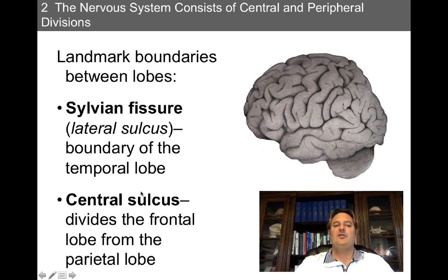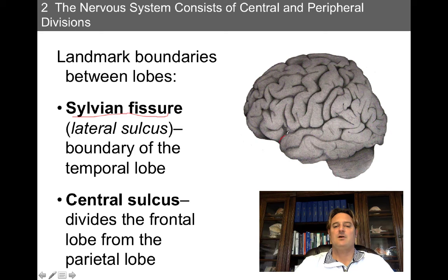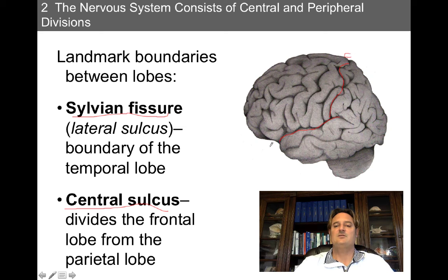There are landmark boundaries useful for locating parts of the brain. The sylvian fissure runs up along the top of the temporal lobe, and then we have the central sulcus, which divides the frontal lobe from the parietal lobe. These landmark structures help us identify where we are in the brain.